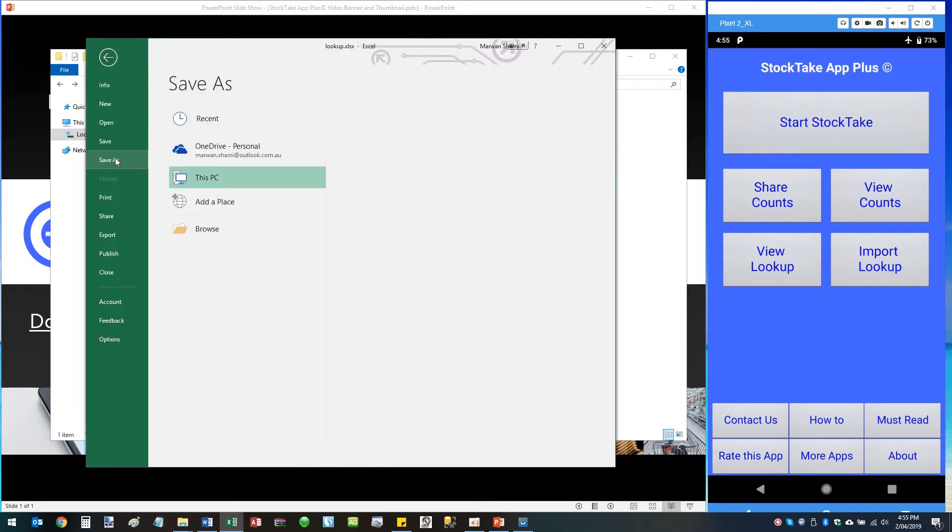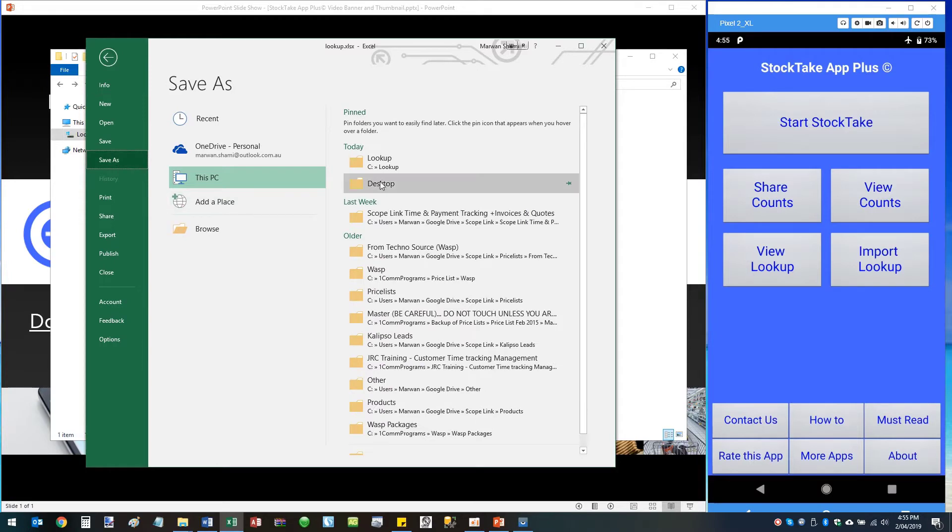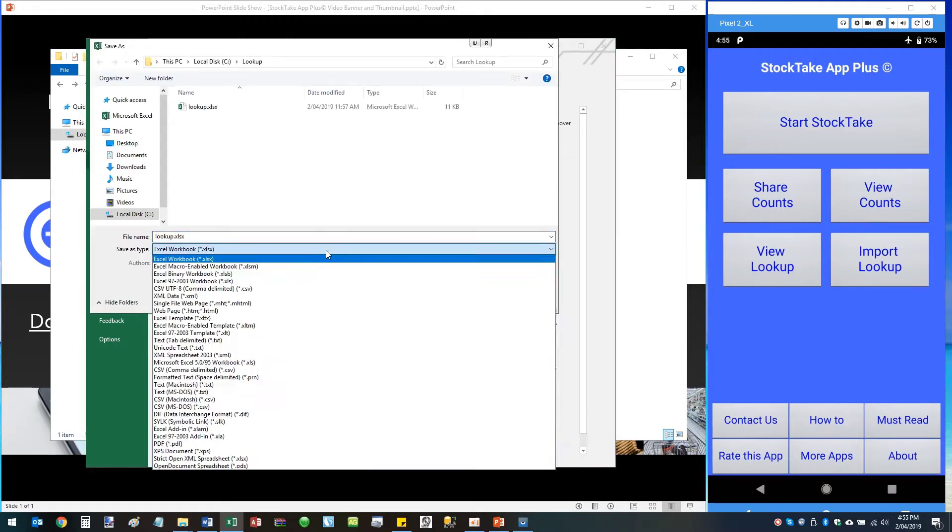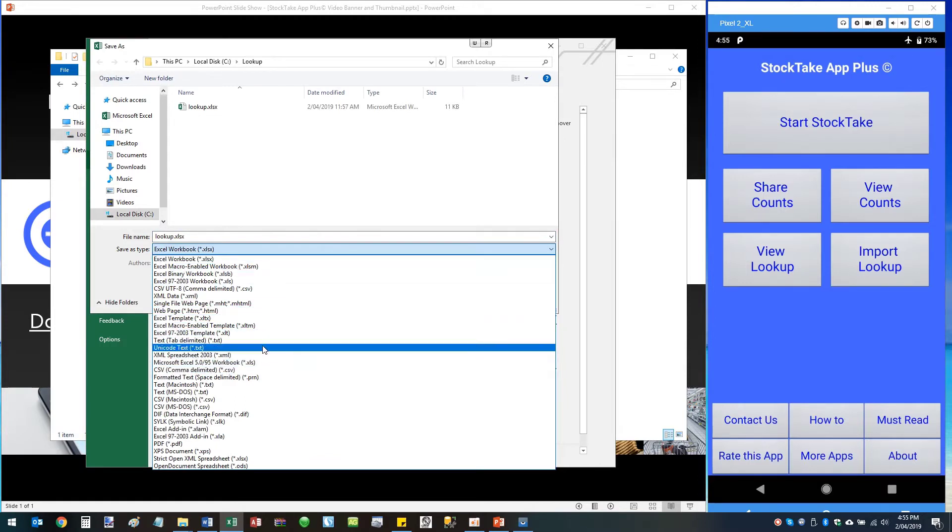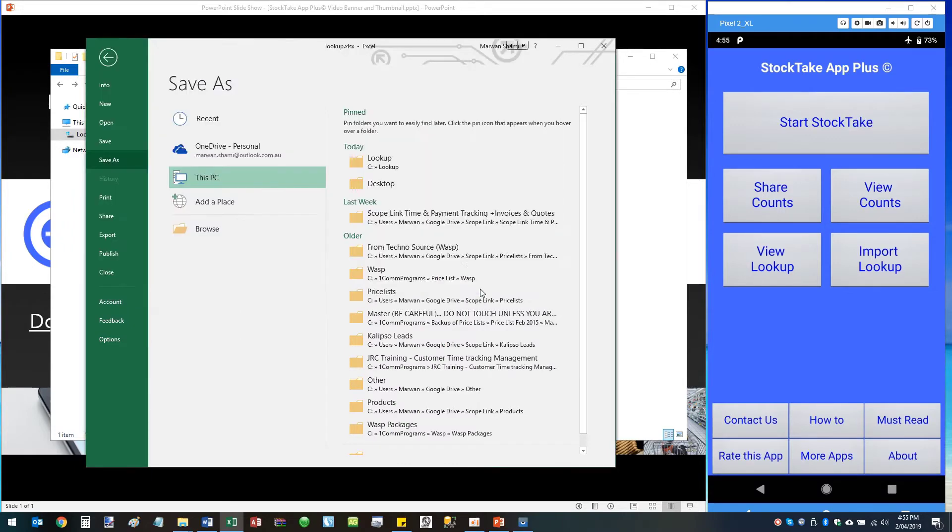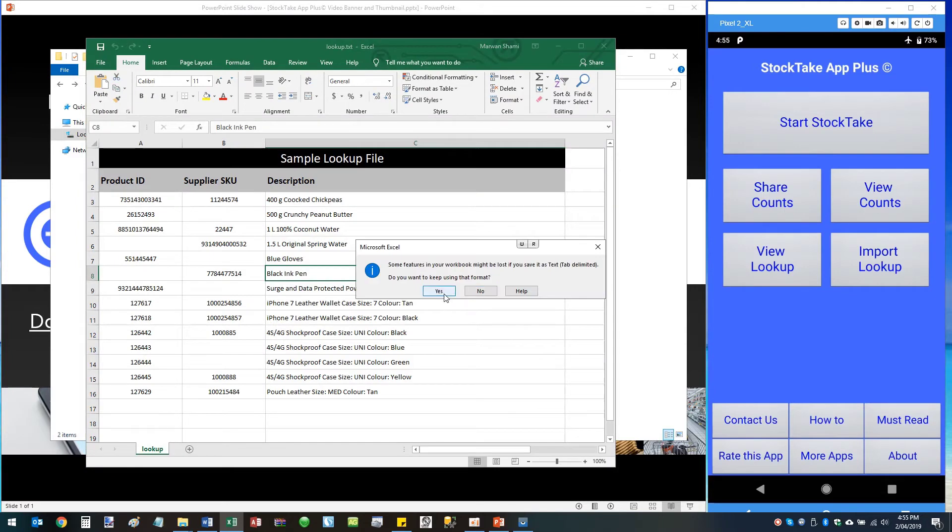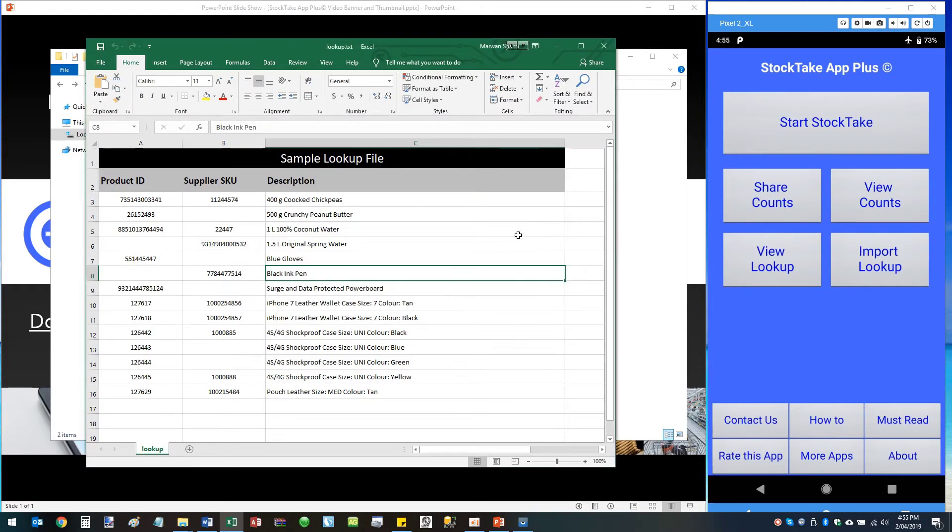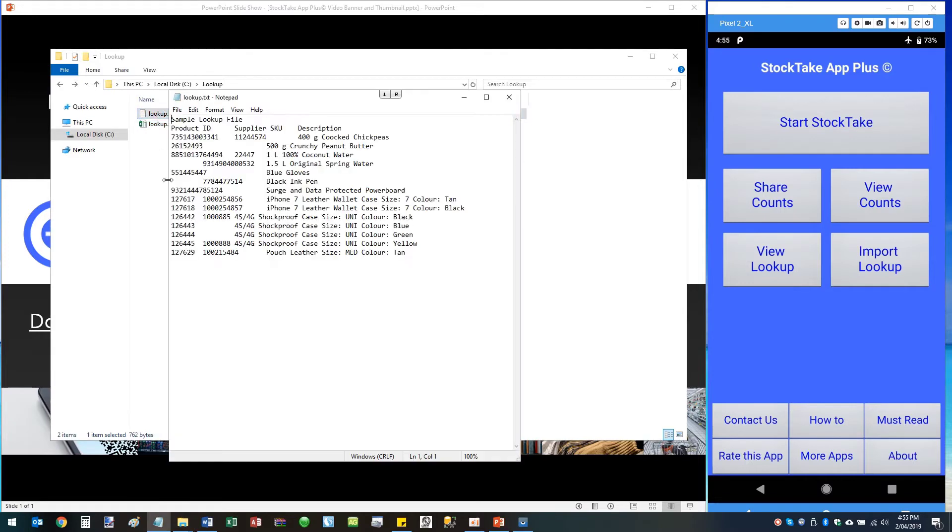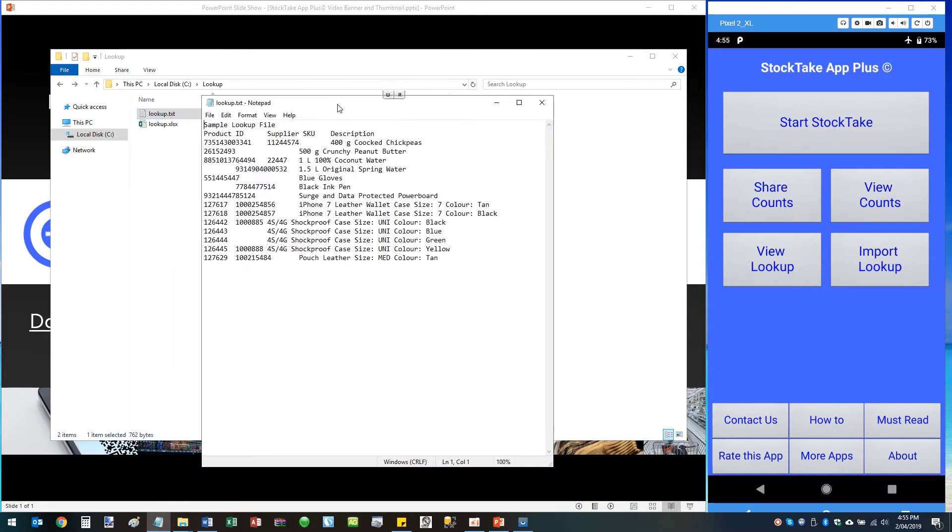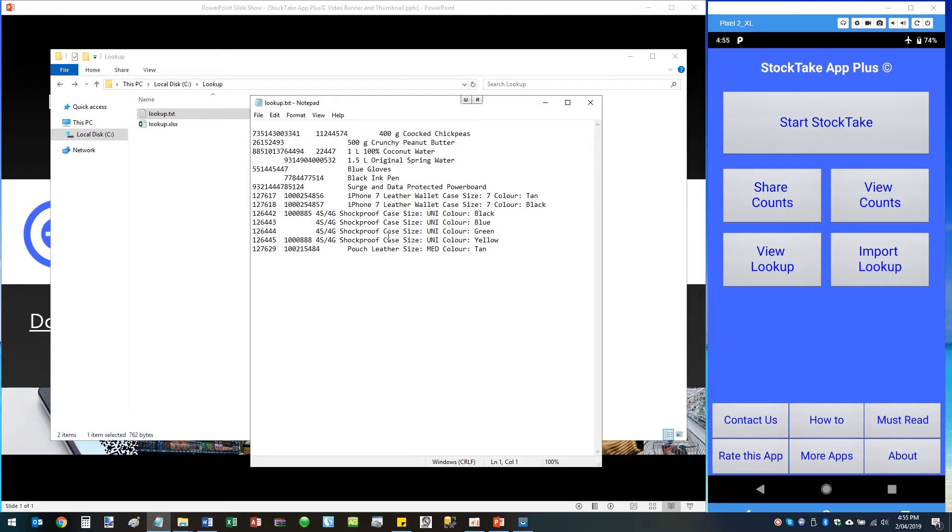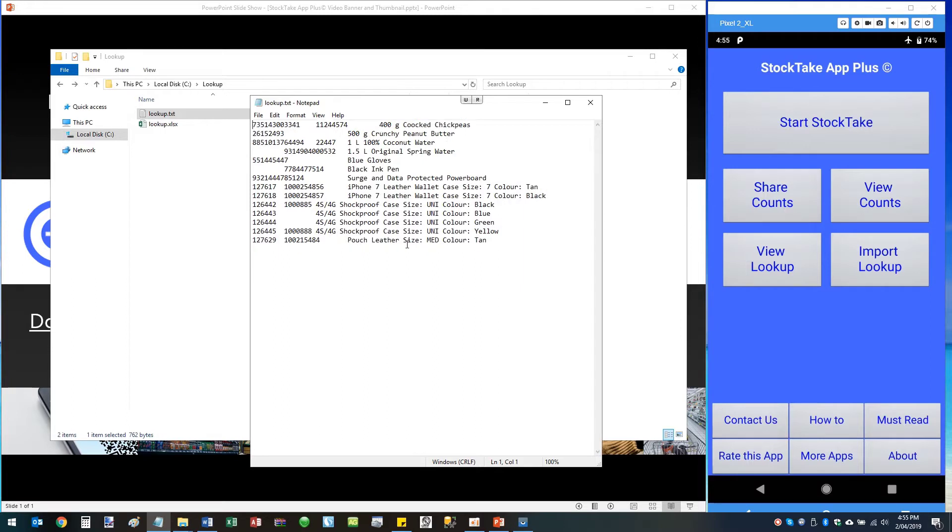Go to Save As, place it into a location on your PC. Now this is very important: you need to save it as text tab delimited text file. Make sure the file is called lookup.txt. Save it. Next thing you should open the lookup file, the text file, and get rid of the headers. The StockTake App Plus requires you to use no headers. Save and close.